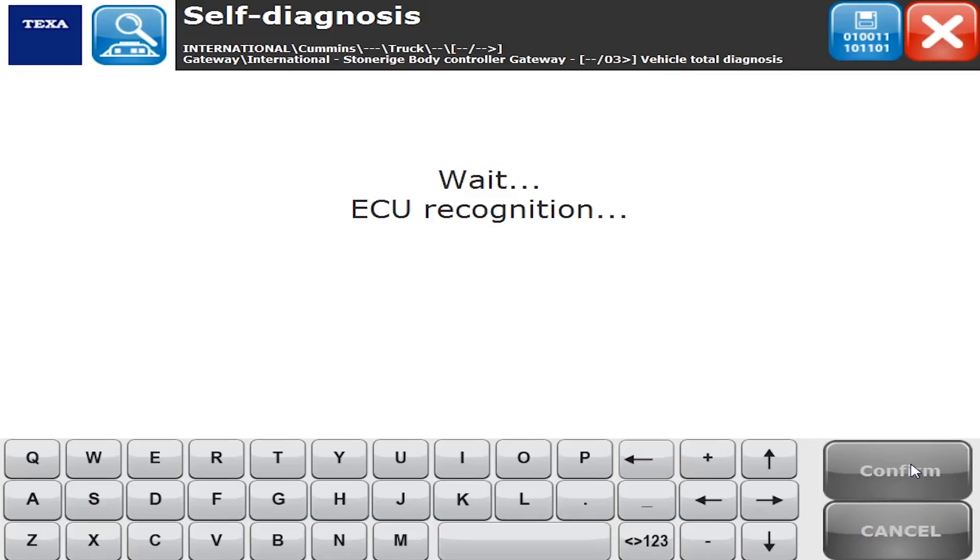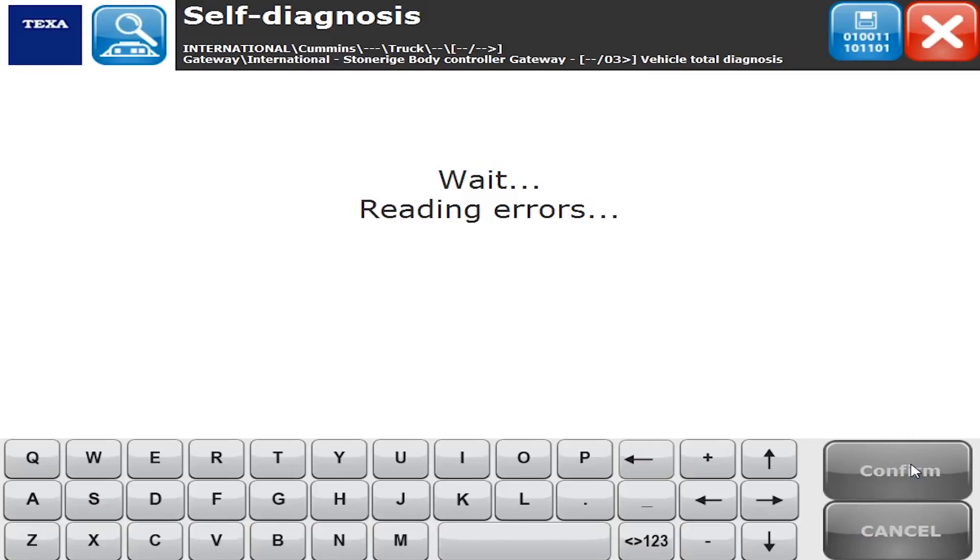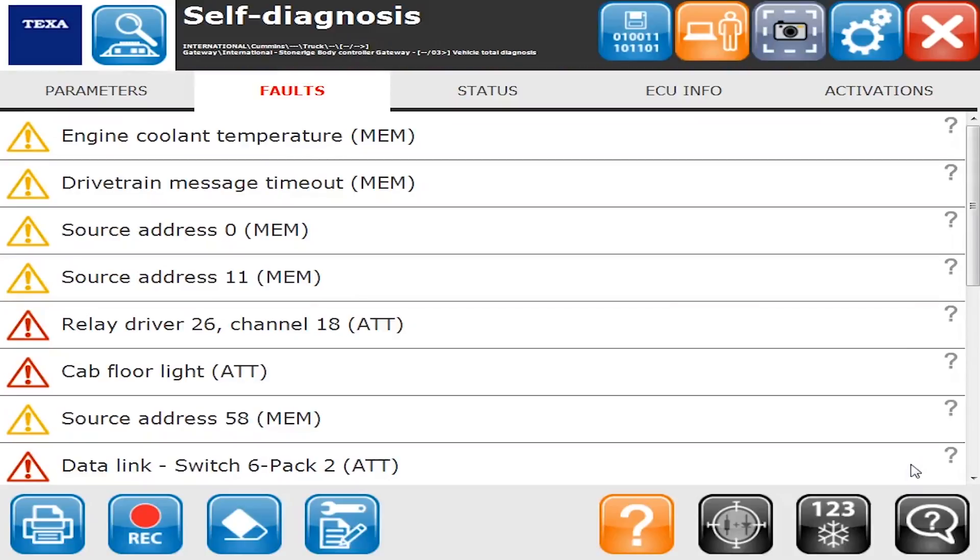Now it's telling us that it's doing an ECU recognition, reading that ECU for all the errors. ECU obviously standing for electronic control unit, and again this is on a body controller on an International. Historically they're kind of hard to read the codes and do much with, so we'll show what you can do with the TEXA system on this truck. This is done in October of 2016 on version 39.1.